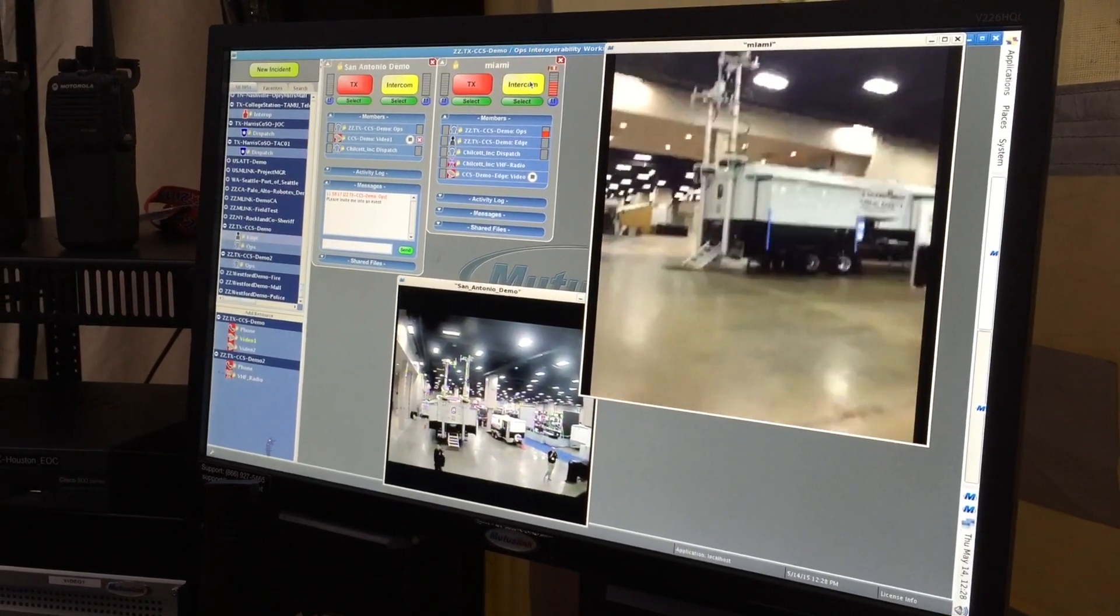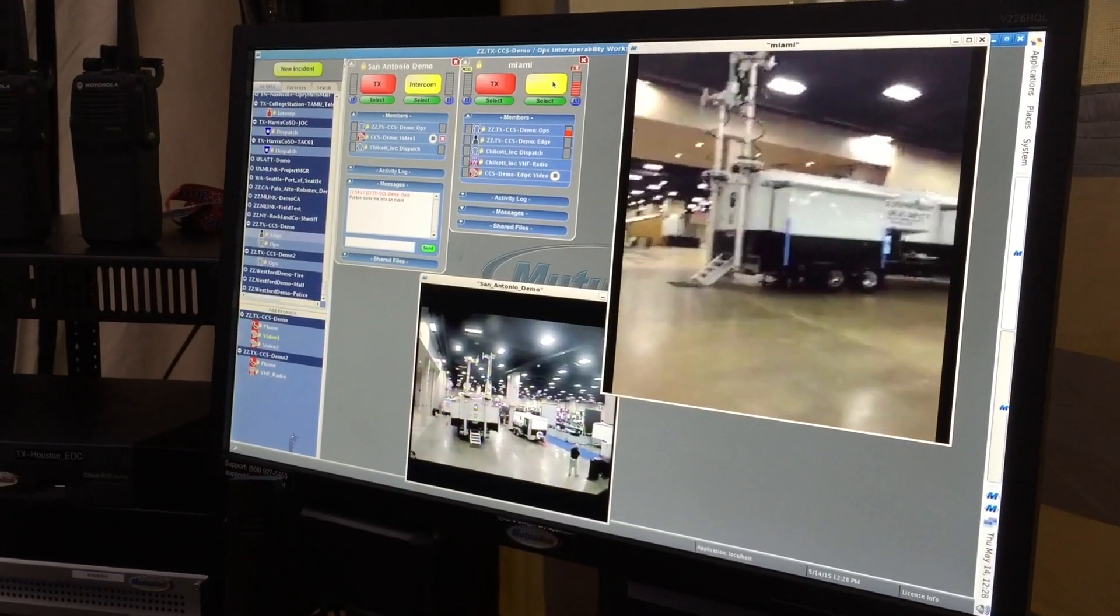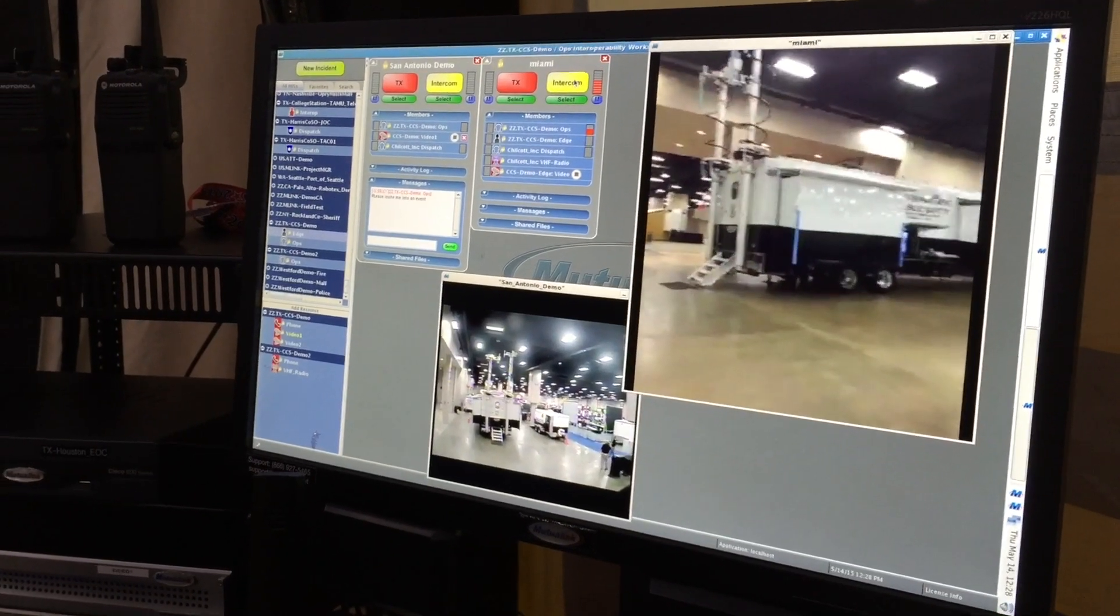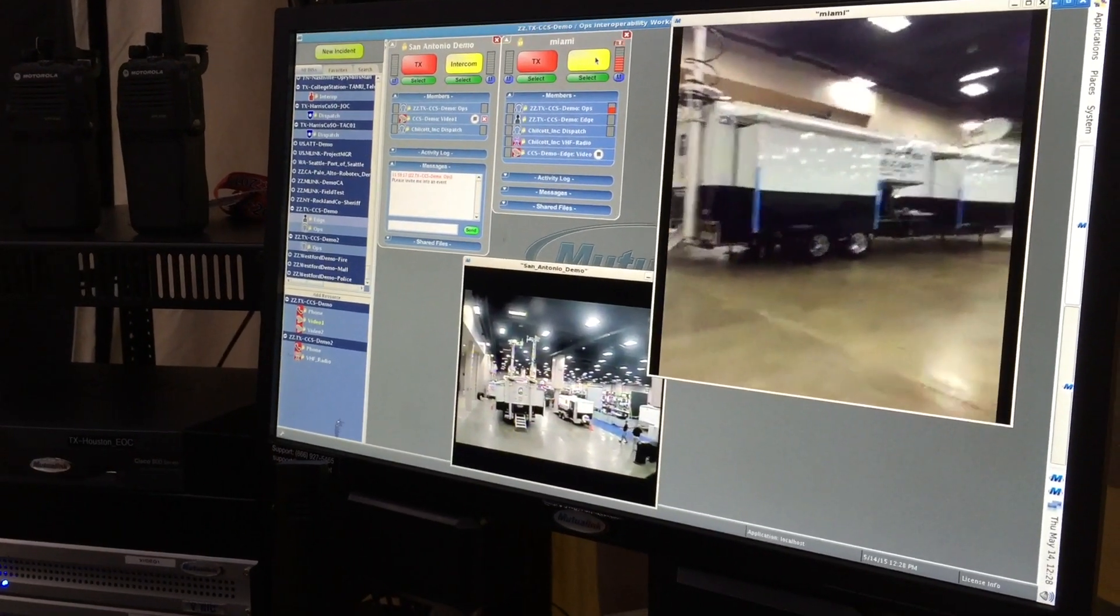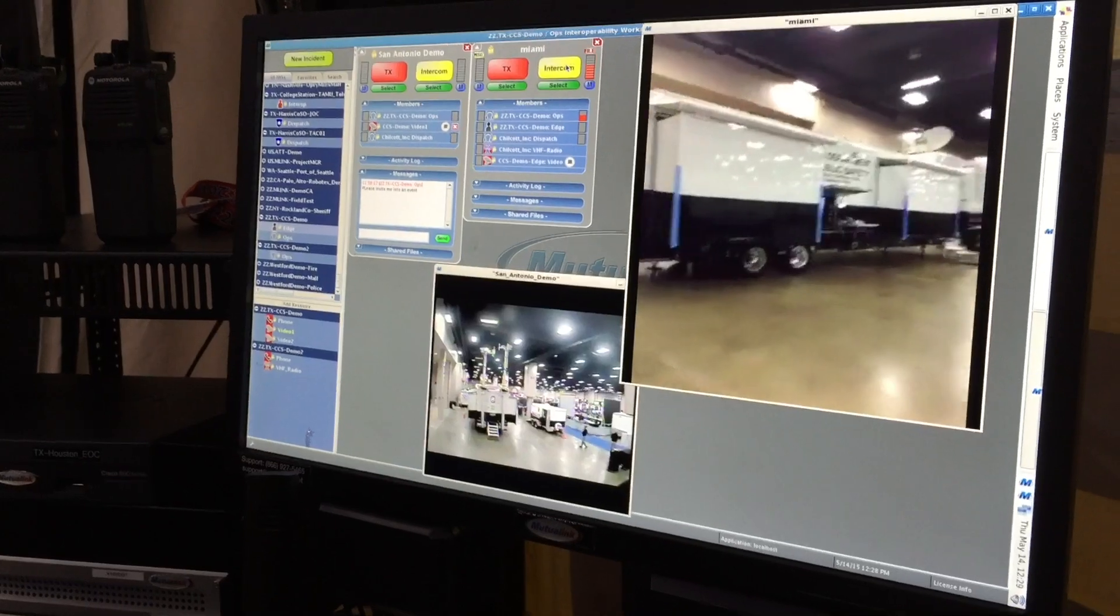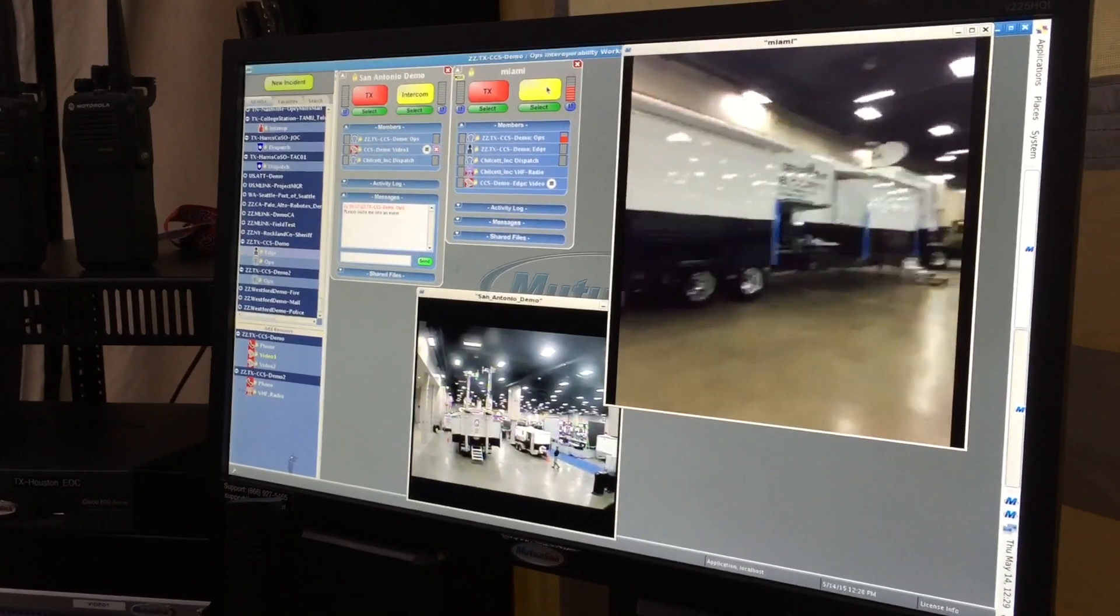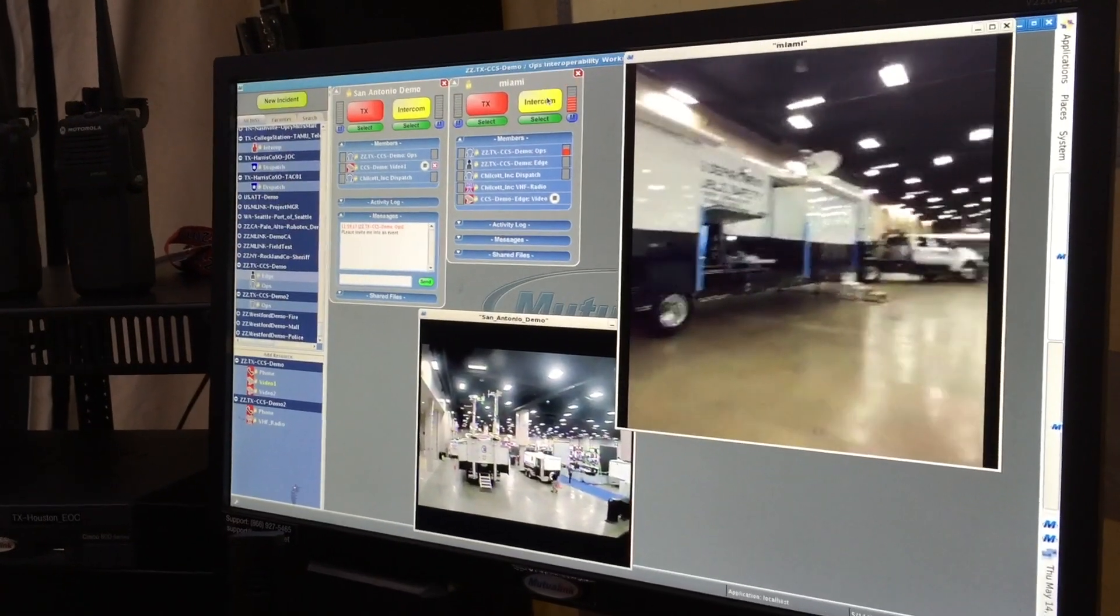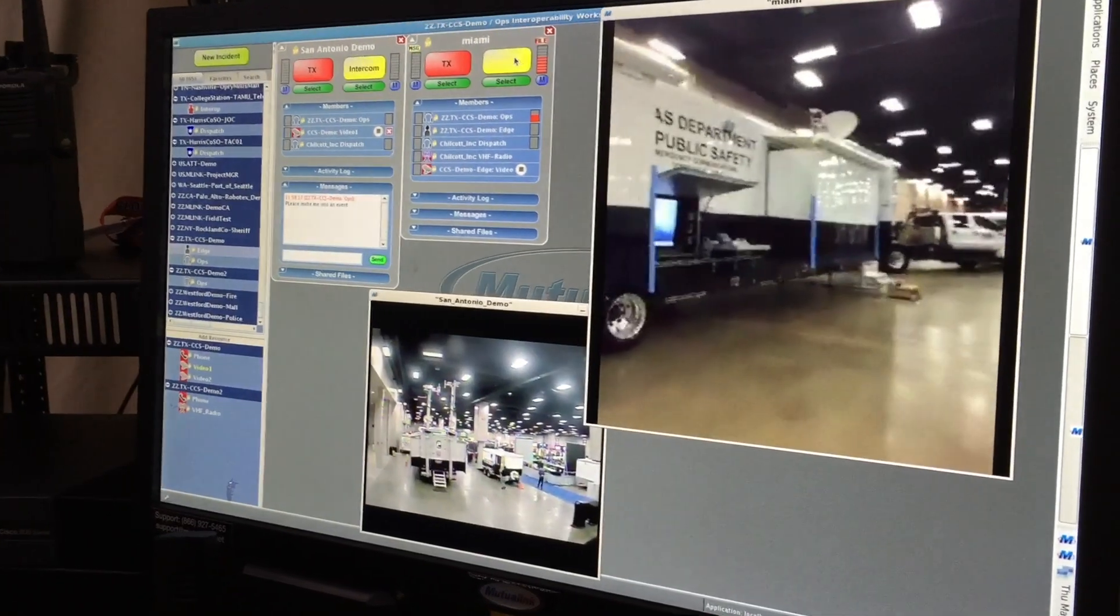Now this video could also be coming from other streaming devices. For example, a body camera that a first responder may be wearing. If we have the ability to stream the video from that device, we can very easily connect that into Mutualink and allow that to be shared during an incident response.